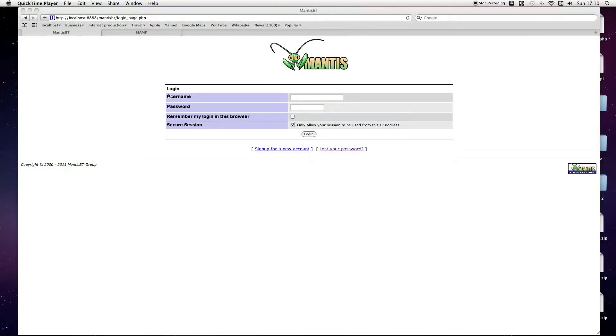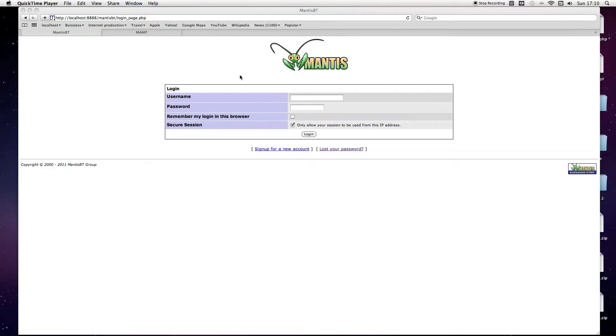In this tutorial I'm going to cover changing the password in MantisBT. Now MantisBT is Mantis Bug Tracker, and this is basically what you use as part of your code development, because it's quite useful.